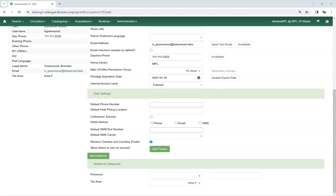For statistical categories such as tax area, libraries may wish to include a value like library use, which can be used for accounts where the regular values aren't applicable.